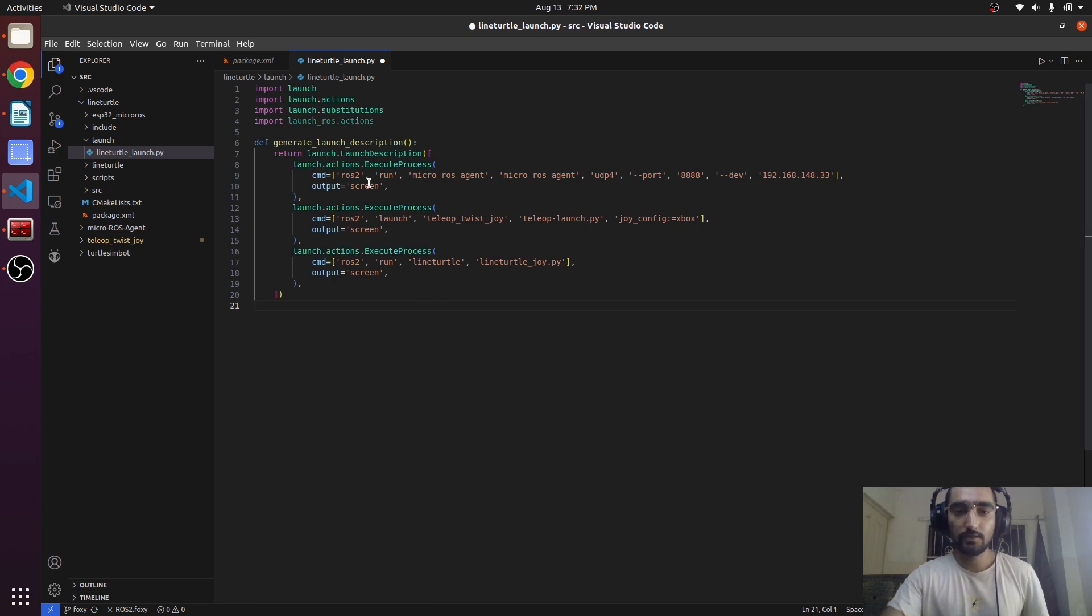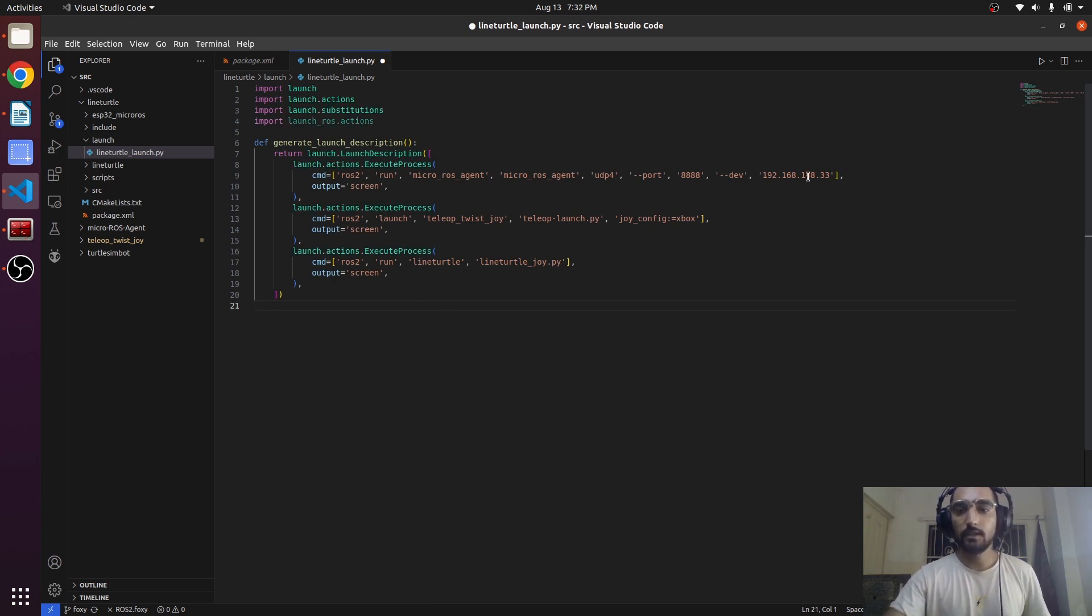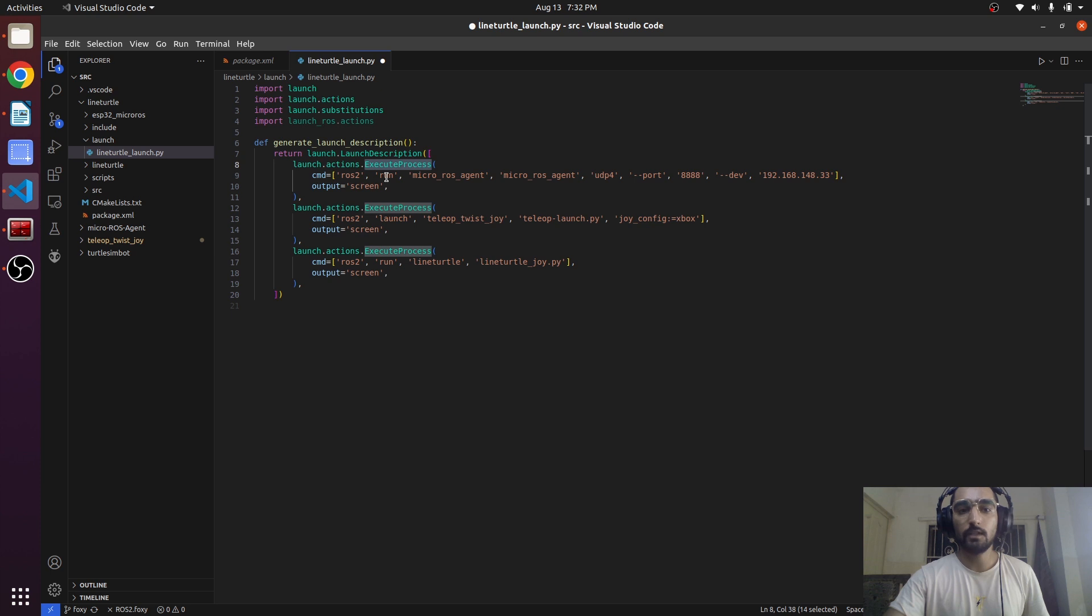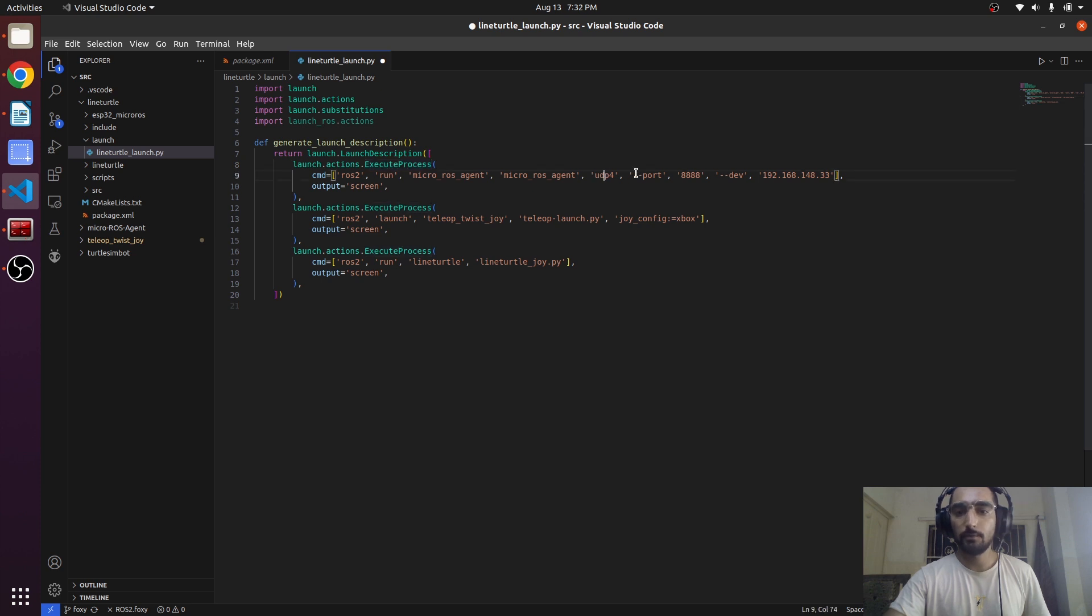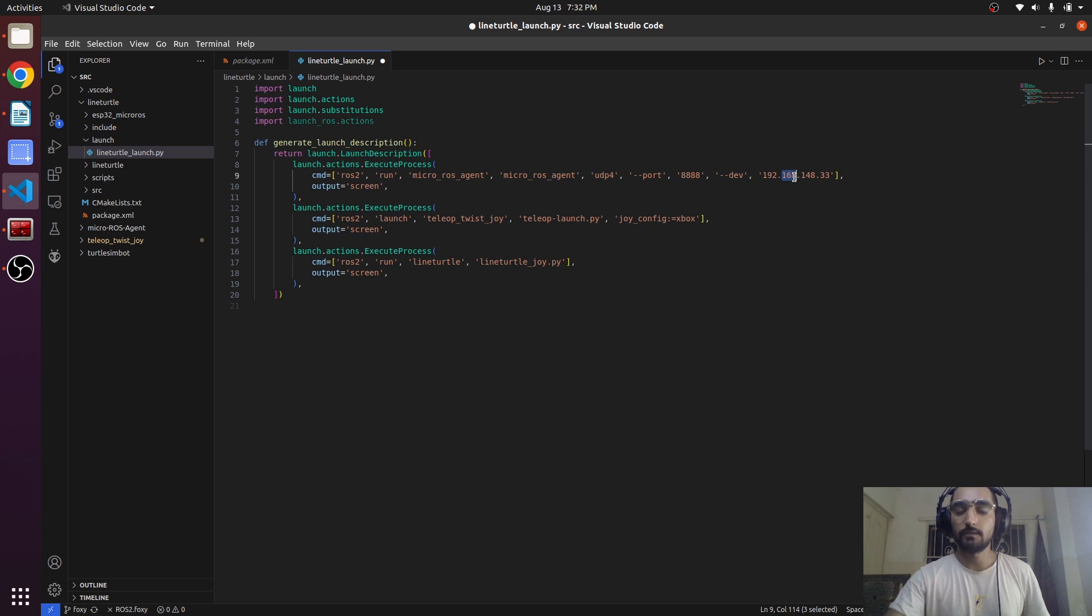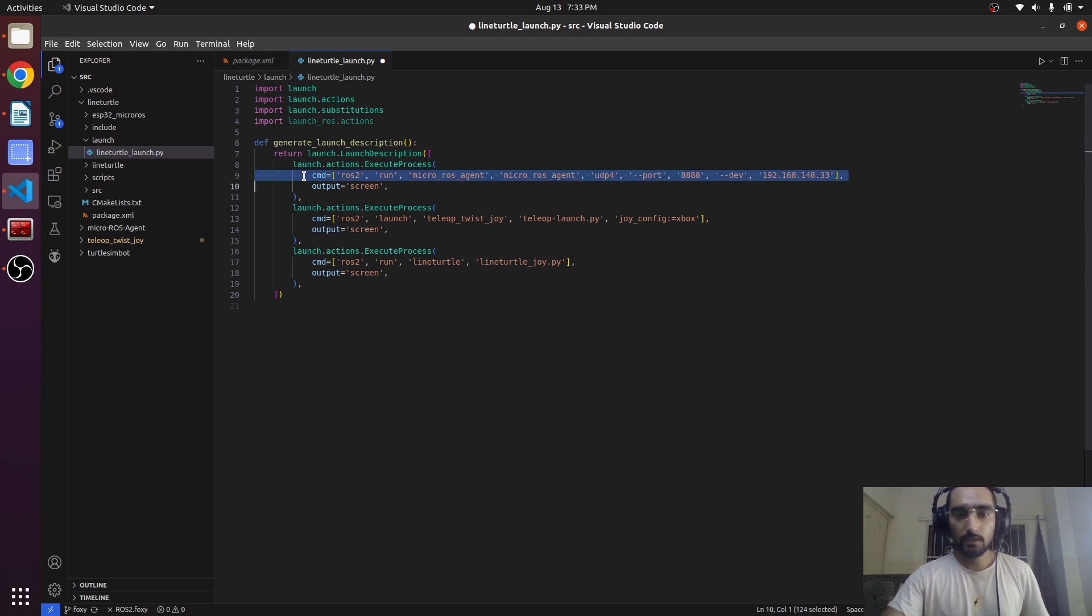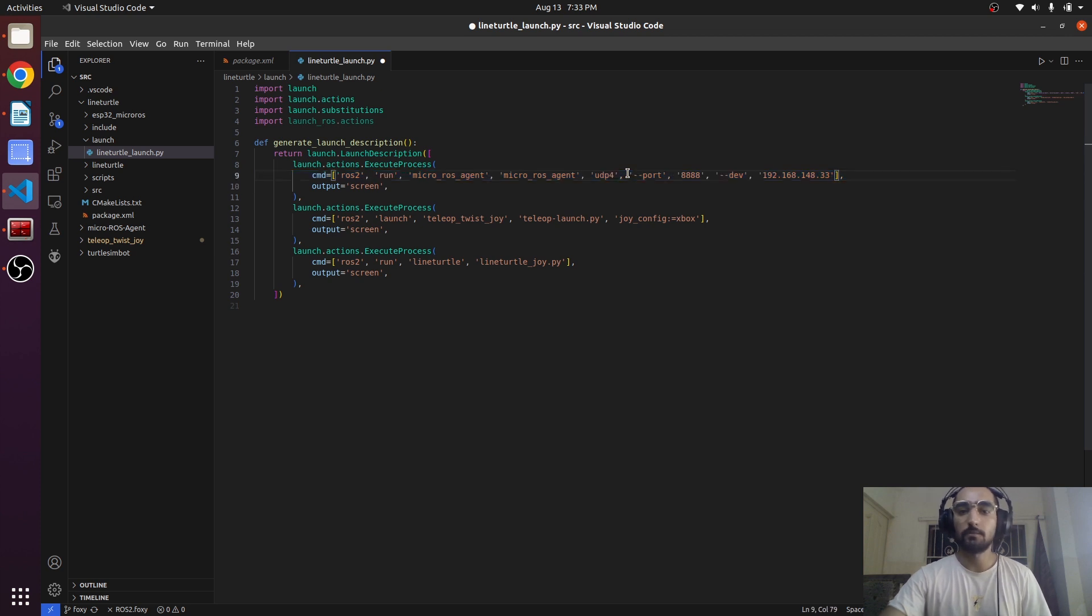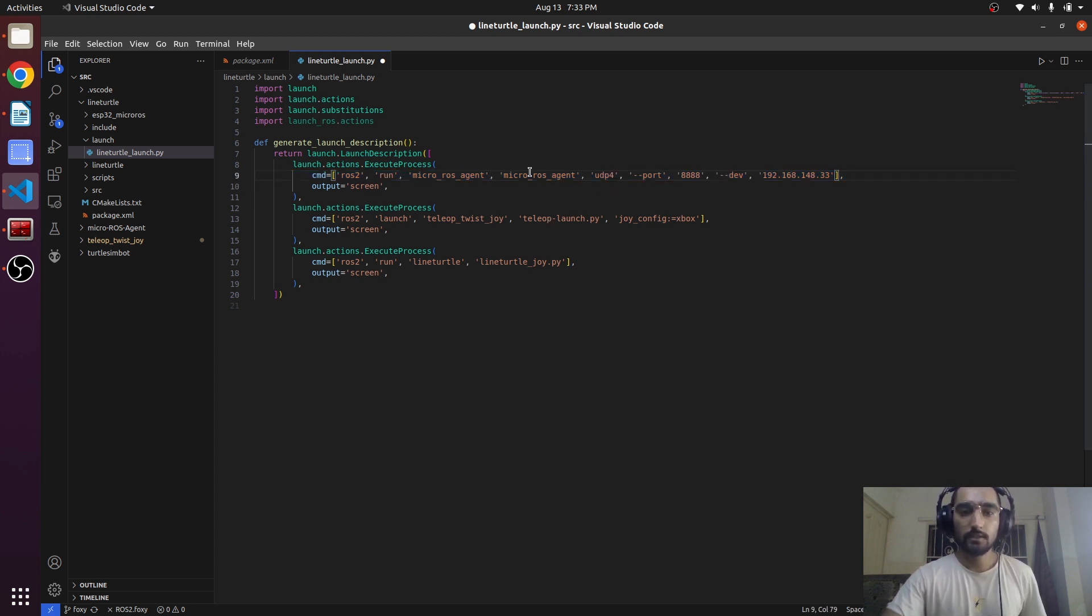Paste it here. As you can see, we used to run this command in terminal. Now we're using the ExecuteProcess in which we're writing the command in inverted commas: ros2 run micro_ros_agent micro_ros_agent udp4 port, then the number, then the dev and then the IP address. This is how we use to write the command on the terminal. Now in the launch file we are writing the same thing. This is very easy to understand. This is going to launch the micro-ROS agent.